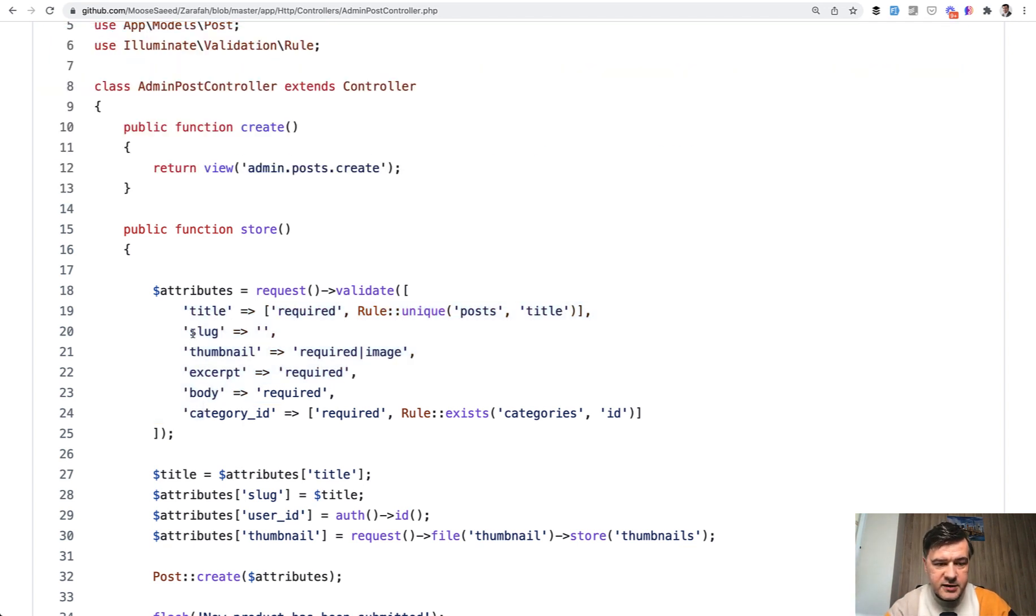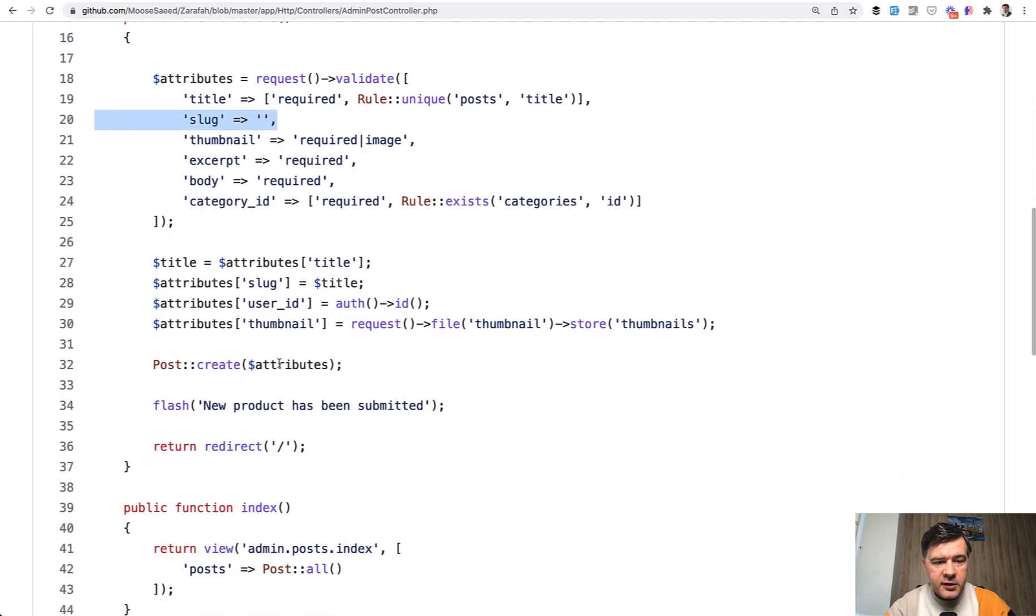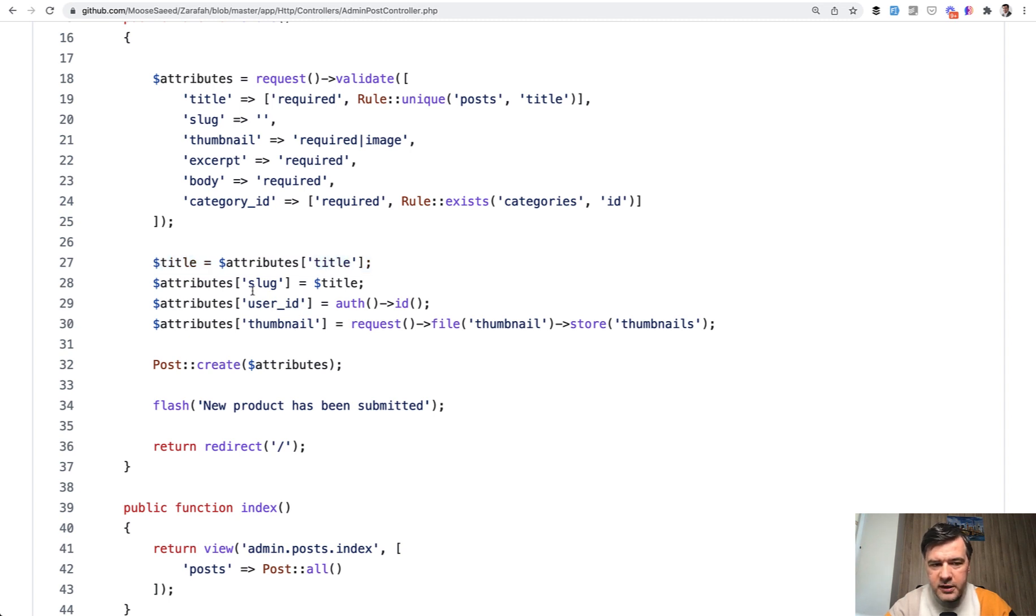Next, slug empty. If it's empty, it doesn't need to be here at all. So that's that. And then here, I don't really understand the assignment of that title variable. You could probably assign directly attribute slug equals attribute title.